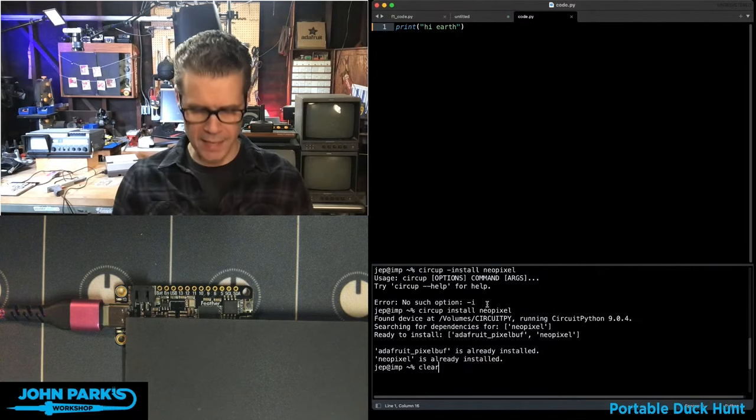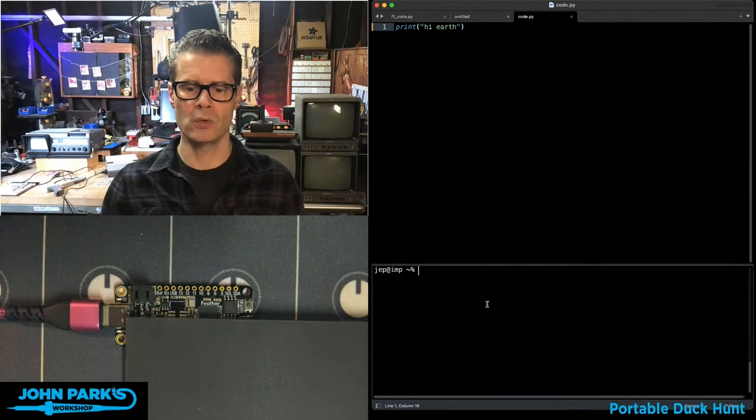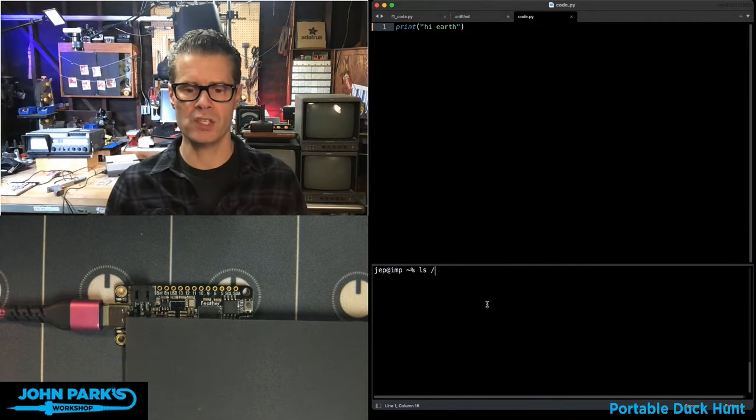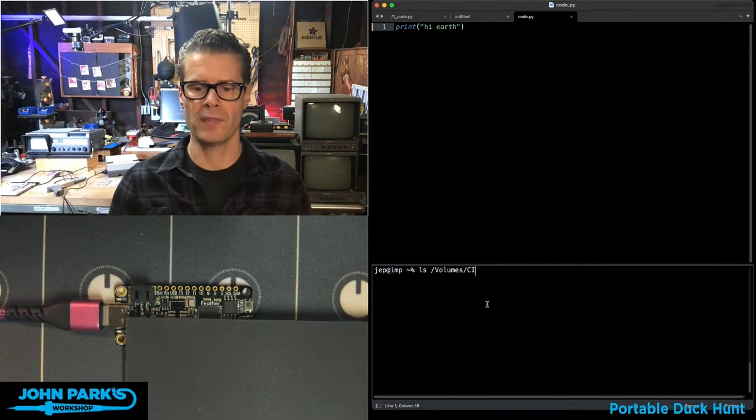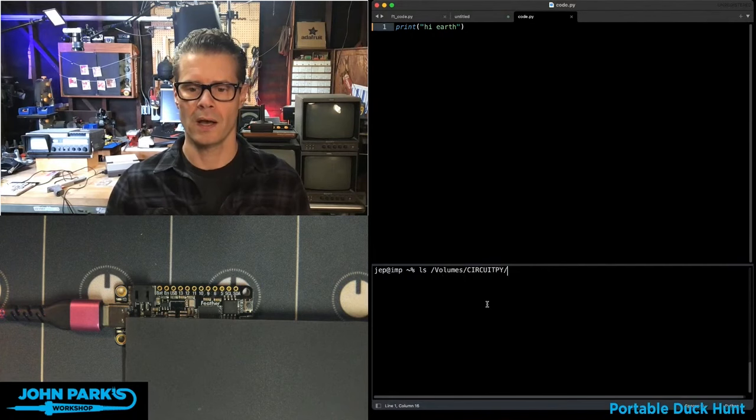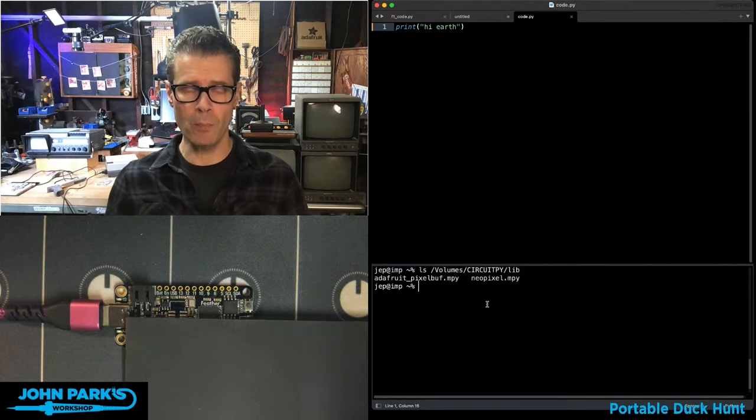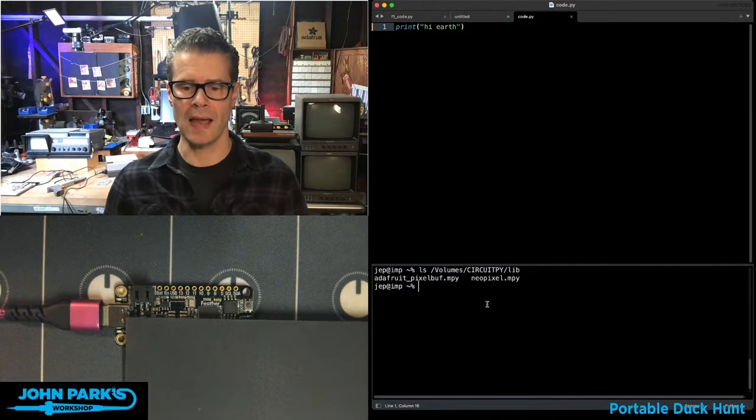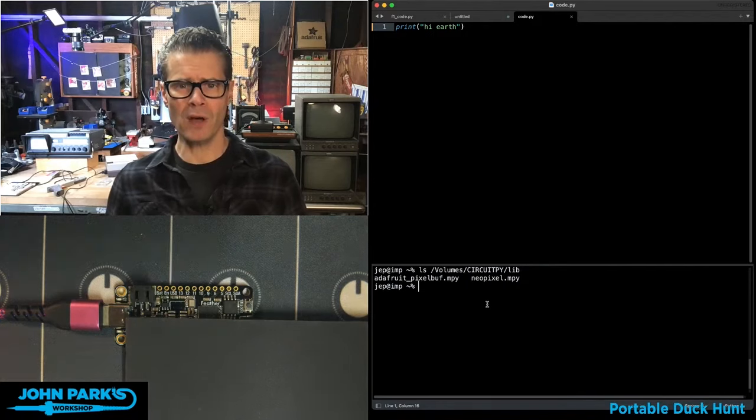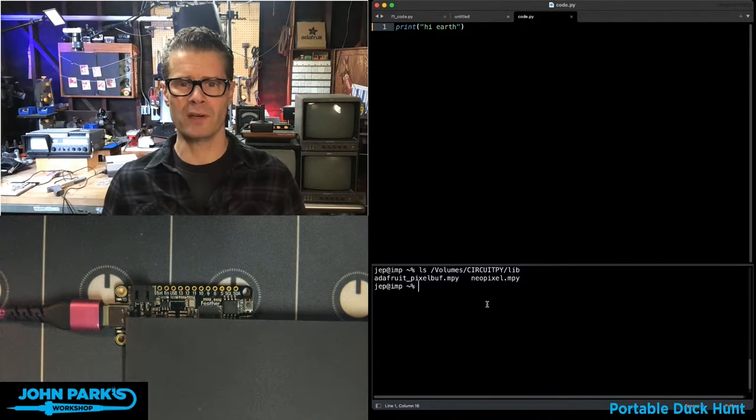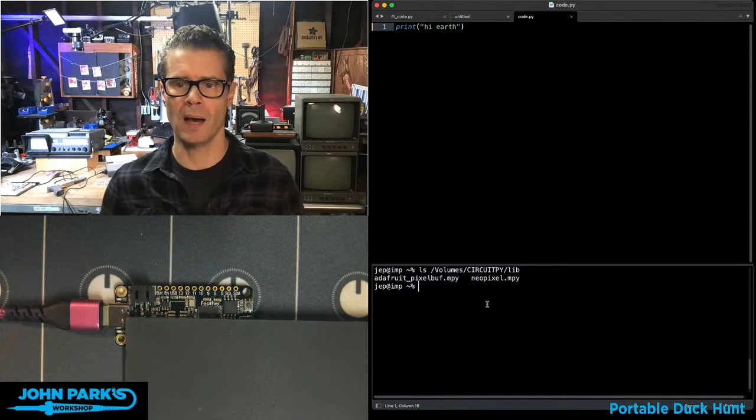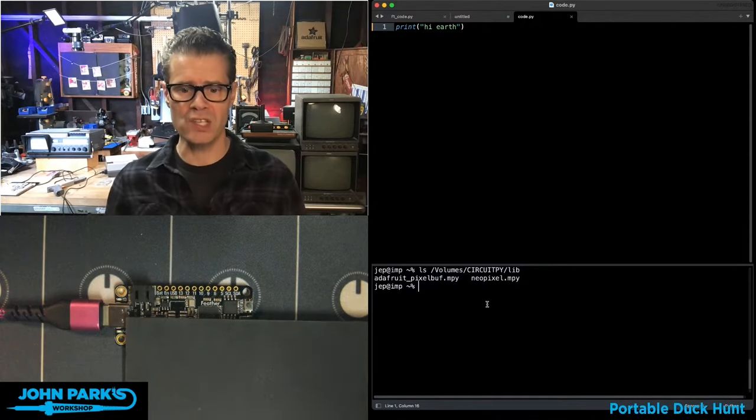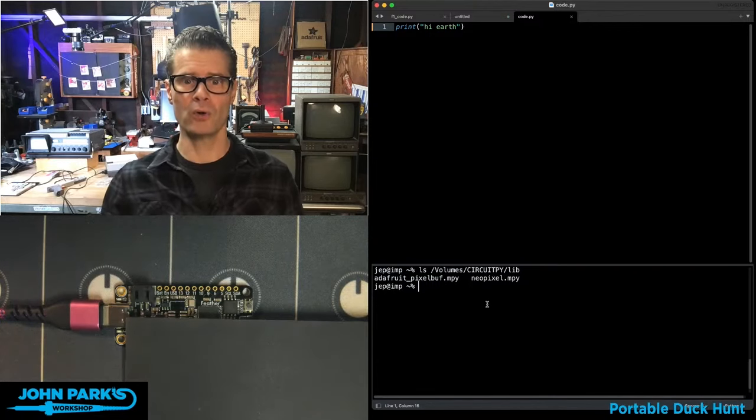So if I take a look right now, I'm going to do a list of my CircuitPython library drive. And you can see NeoPixel library is there. But by default, I have a hello world sketch running on my device. And I want an example of code that uses a library I've installed with CIRCUPEXAMPLES.